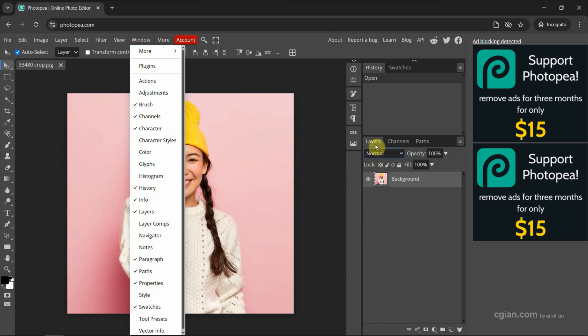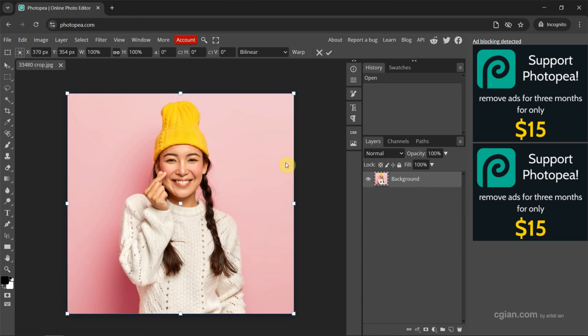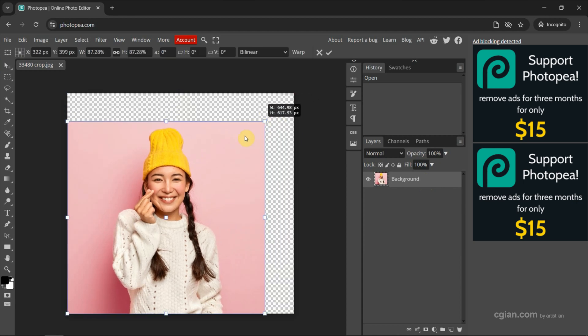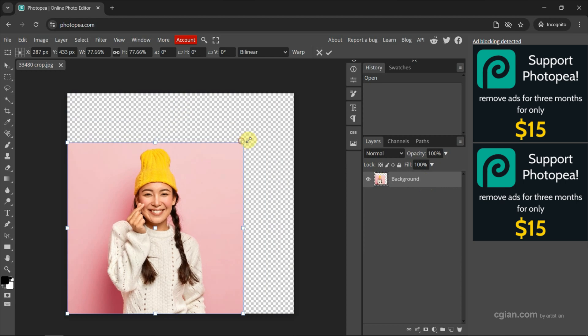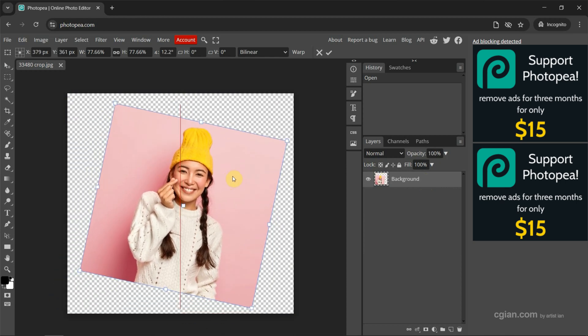I go back to the layers window and make sure we select the image that we want to add a border to. Then I want to resize it. I press Ctrl Alt T to resize it, and we can rotate and move it here.